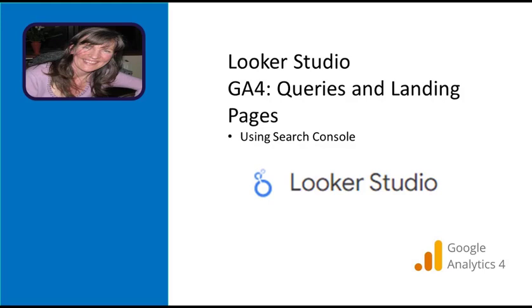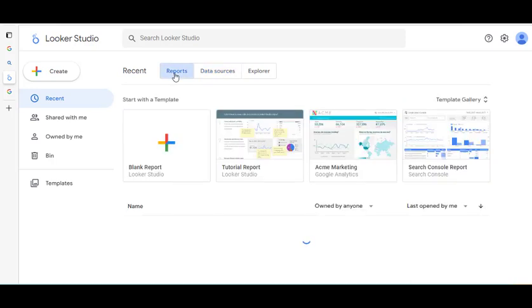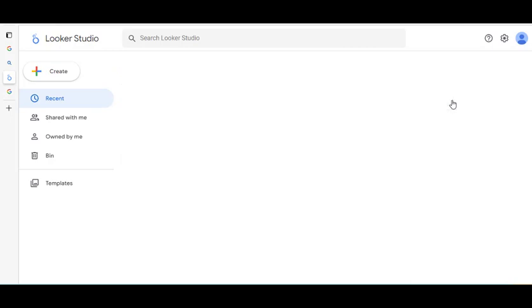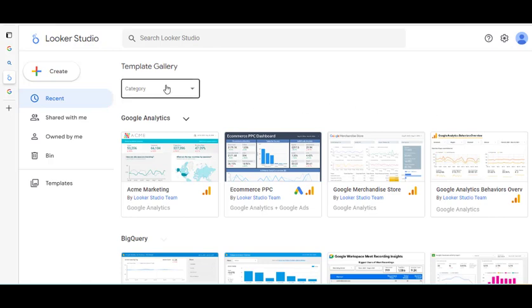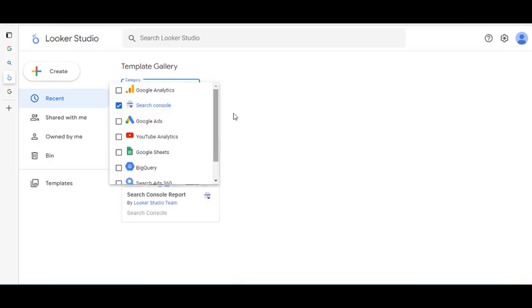I'm going to take a look at different reports that are available. There are some nice templates that can be used — it's a really handy way of getting work done. If you click in here you can go to Reports, then go to the gallery to see the full selection by clicking on Template Gallery. I'm going to look at the Search Console one and open up the report.